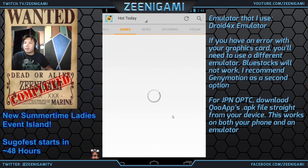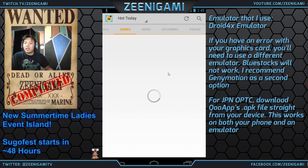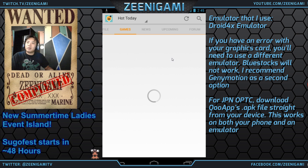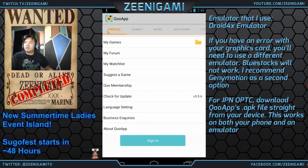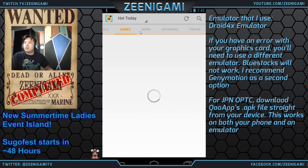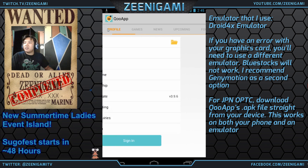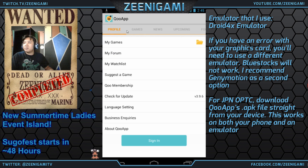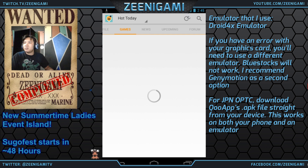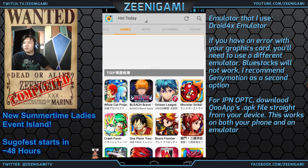So now on QooApp, you can find One Piece Treasure Cruise right here. This is also how you can play any other Japanese game besides One Piece Treasure Cruise — you can download and play stuff like Dokkan Battle, the Japanese version of Dokkan Battle.